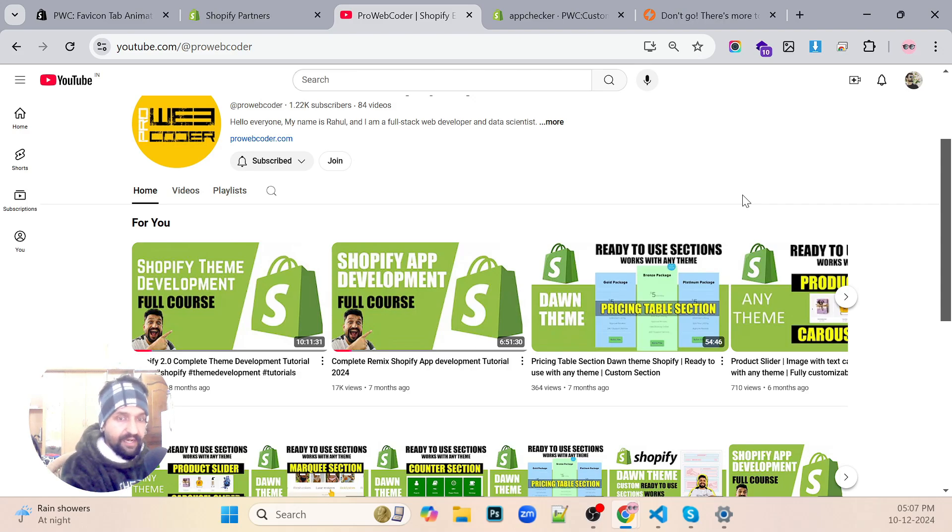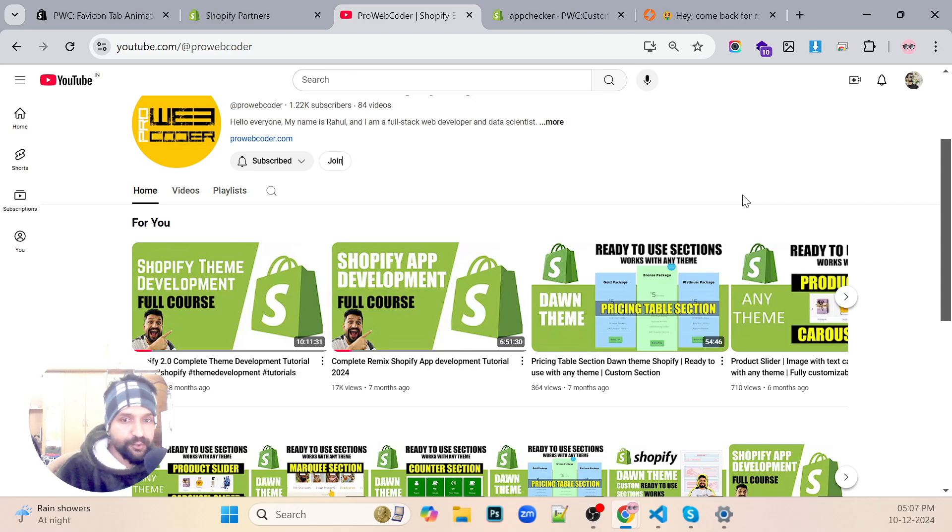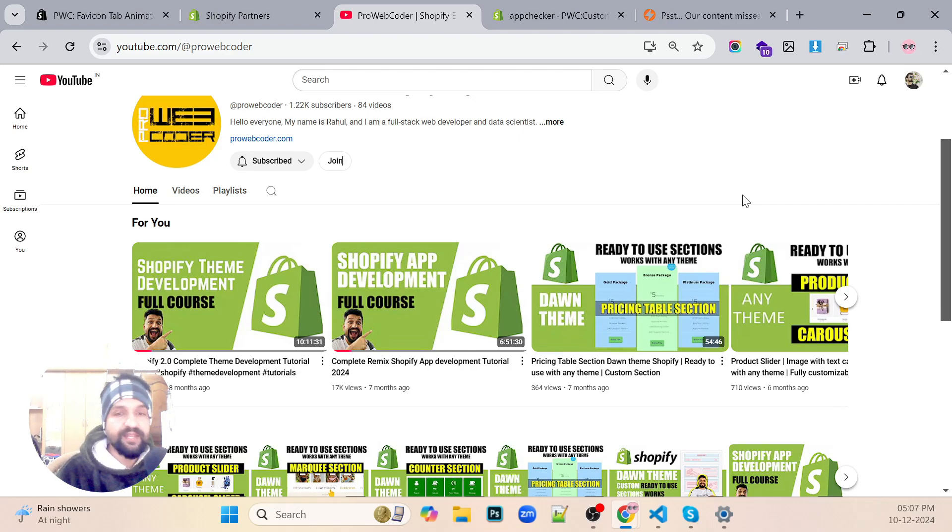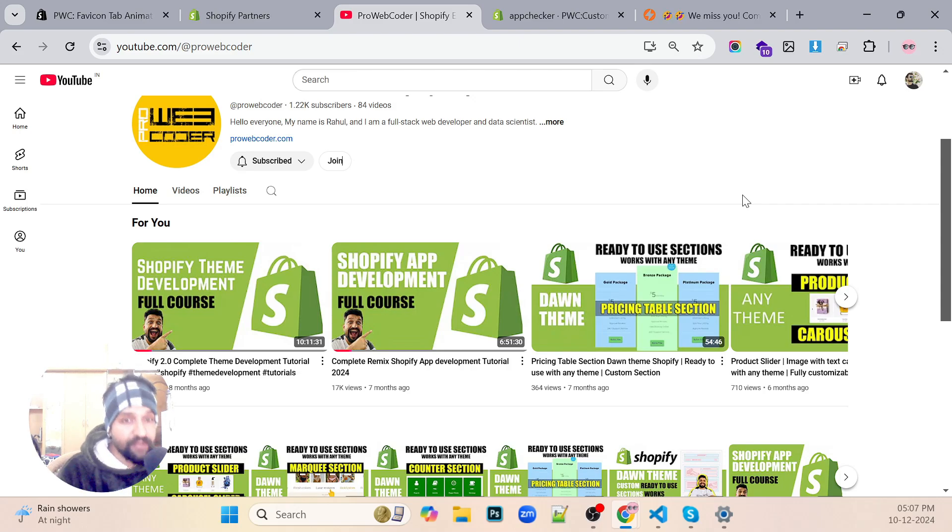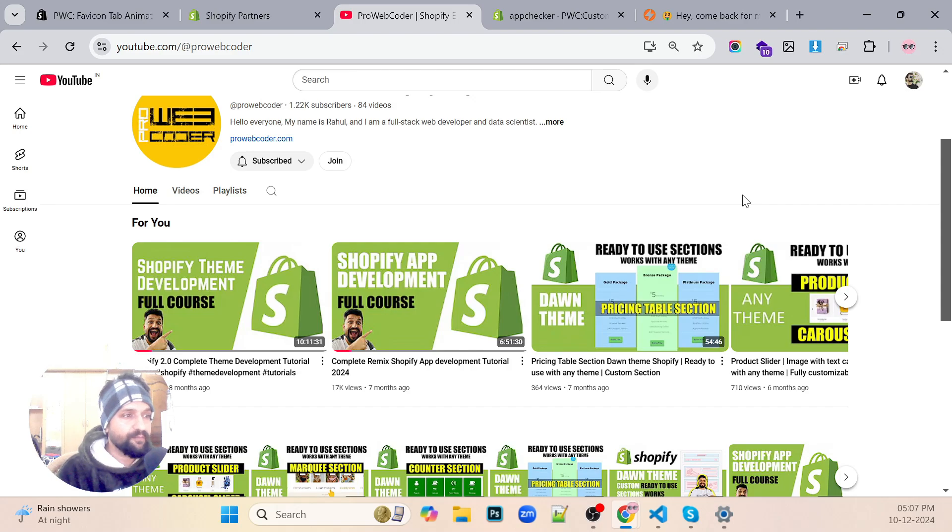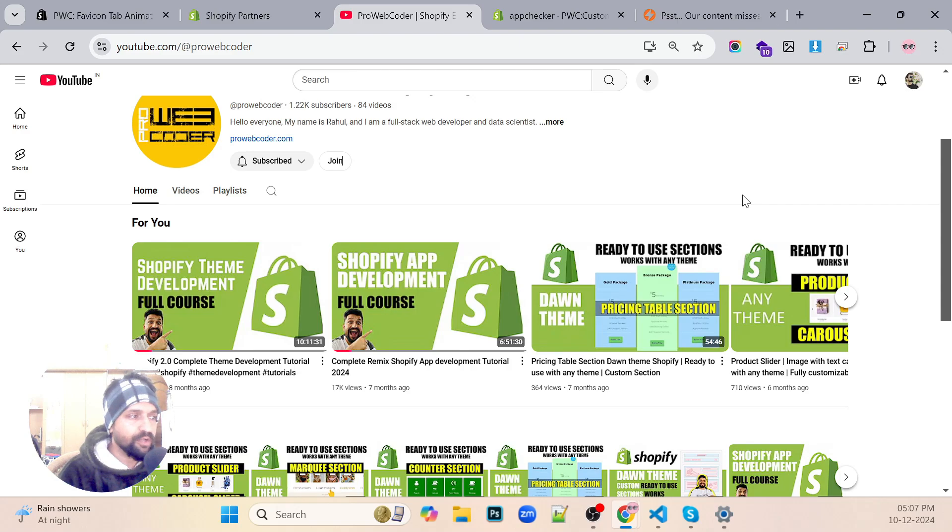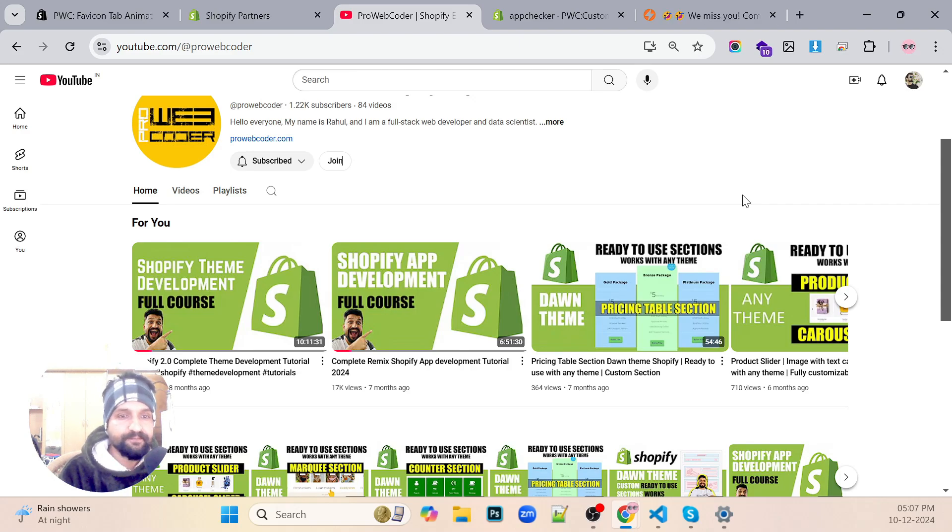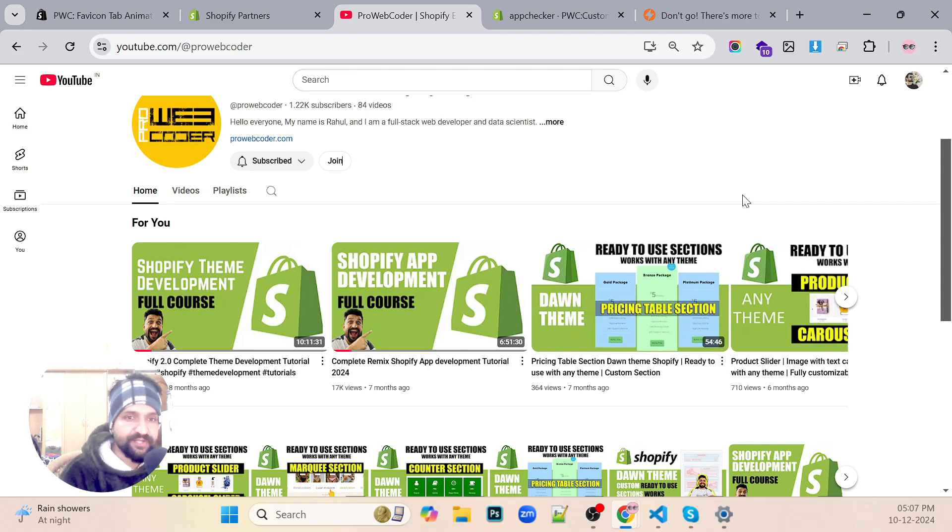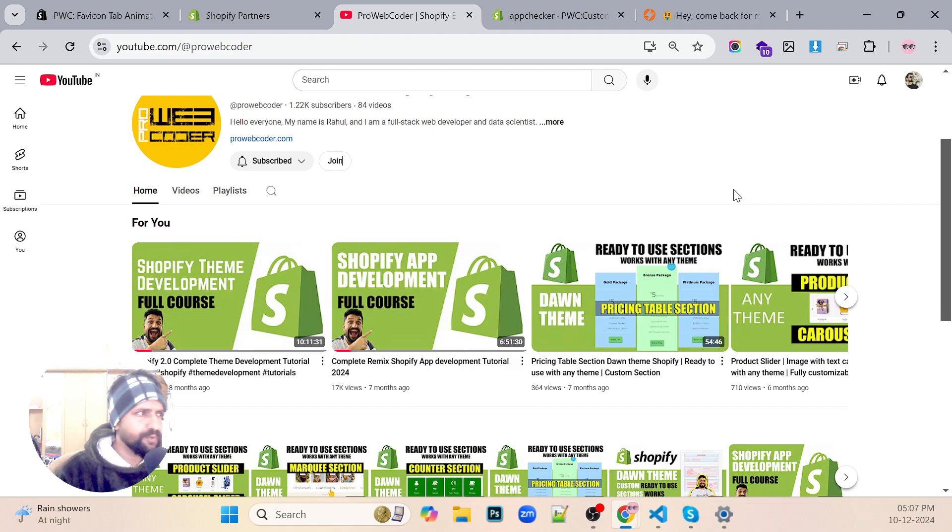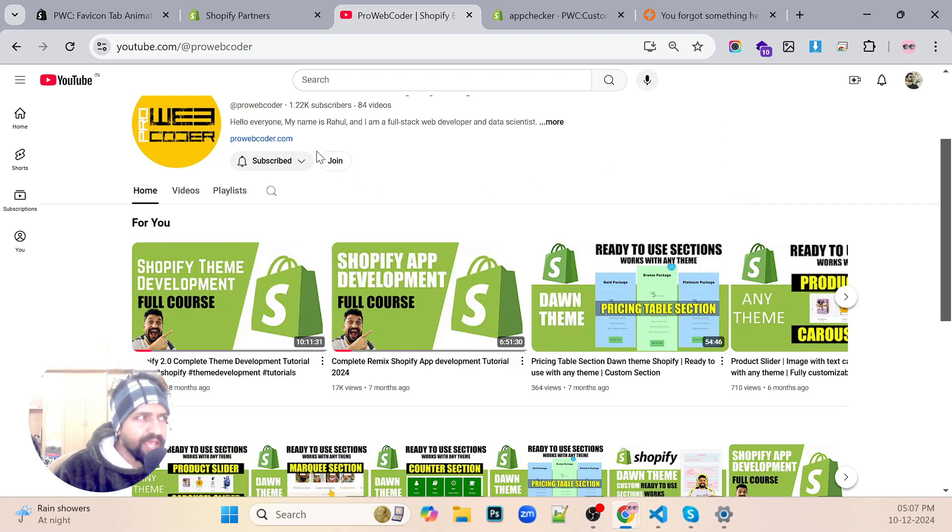Stay tuned to my tutorials. I'll see you in the next videos. Thank you so much for all your love. Just because of you I've been able to come back and create the videos. So I'll also create a few videos on the Hydrogen and Oxygen framework of Shopify, so just stay tuned.